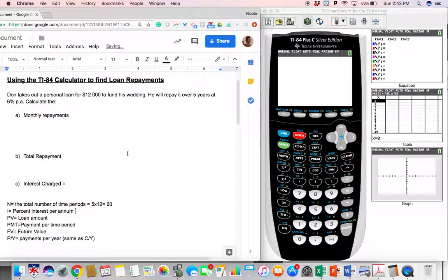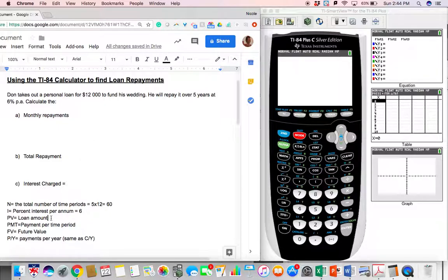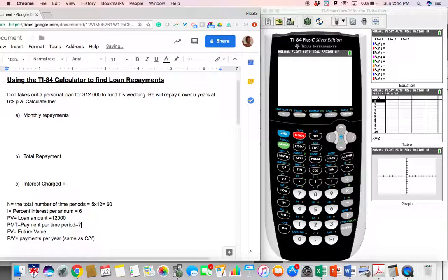Another thing we need is the percent interest per year. In this question, the interest is 6% per annum. We also need the loan amount — how much did this guy borrow. This will be the present value, the starting amount, which in this case is $12,000. The next thing we need is the payment per time period, which is actually what we're solving for, so we put a question mark there.